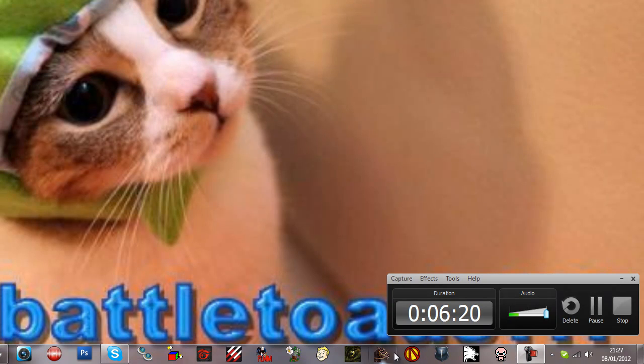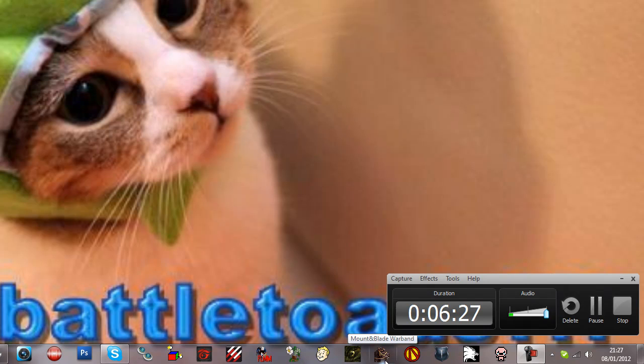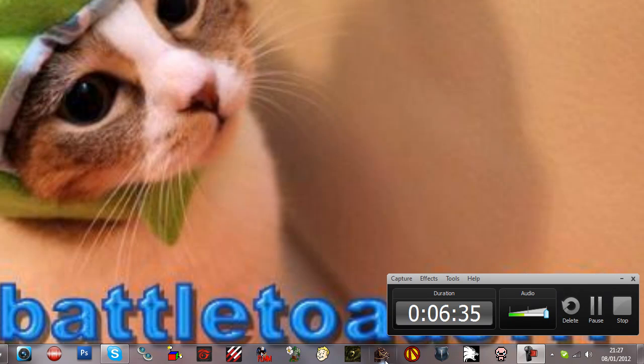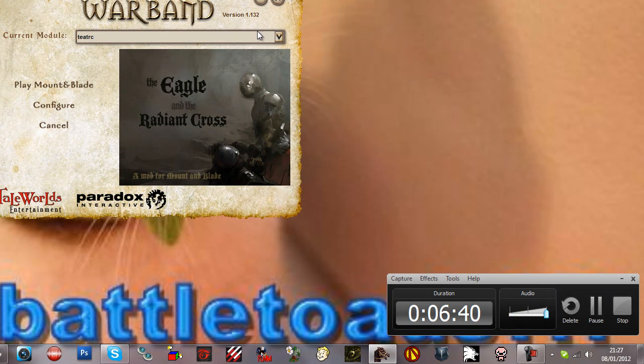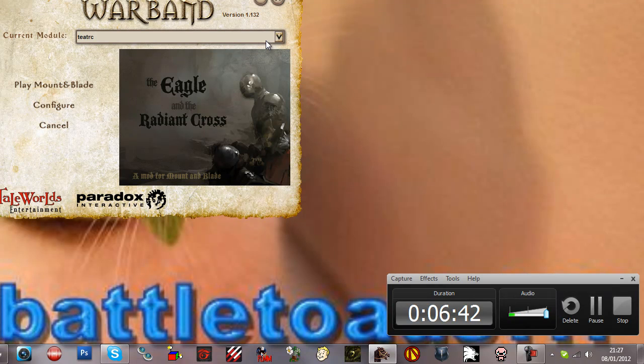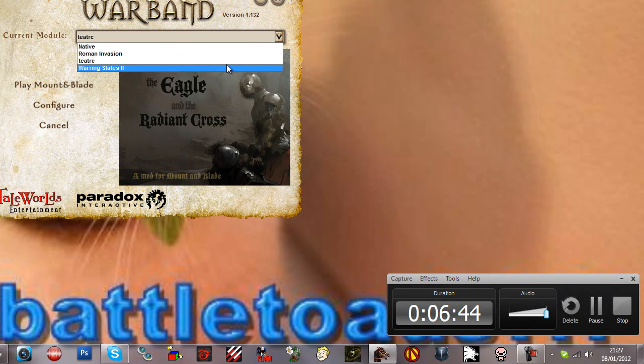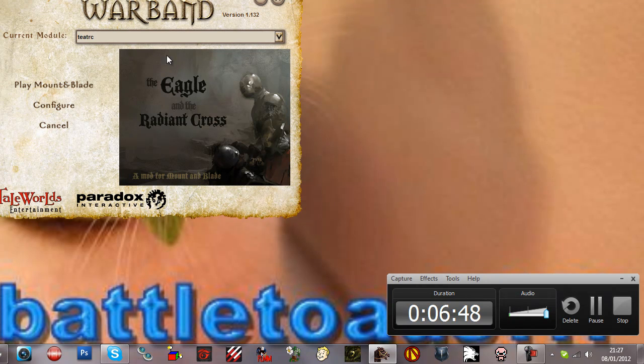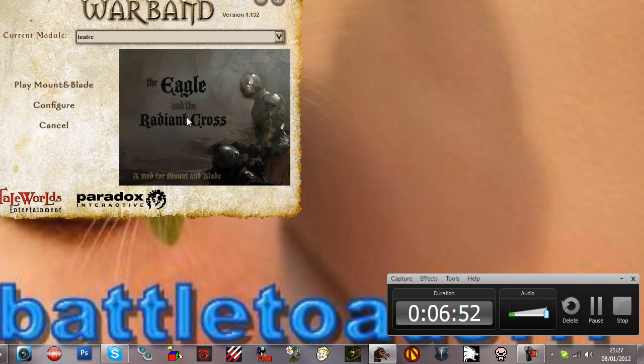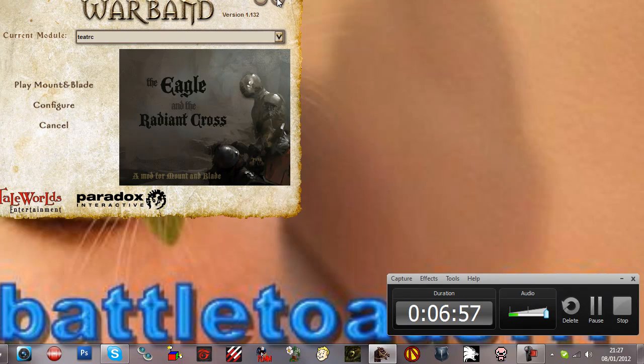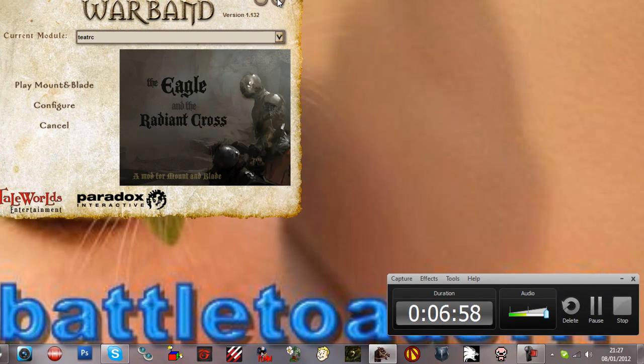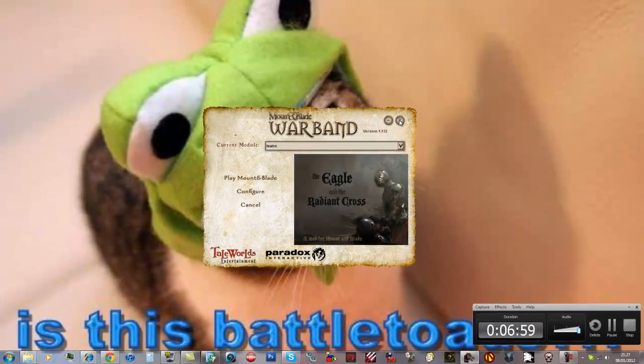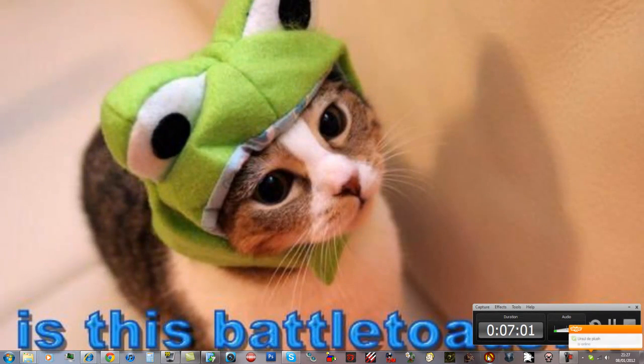I would like to draw your attention to these new icons. First of all, Mount & Blade Warband, which is going to be a background video let's play. It's basically going to be a let's play I'm going to be playing for a long, long time. I won't be playing the native version, which is basically the base version. Let me show you. I'll be playing the Eagle and the Radiant Cross module. Because I just like it like that. Otherwise I'd get completely bored - I've played Mount & Blade Warband for so long. Anyway, more about that in actual gameplay footage.